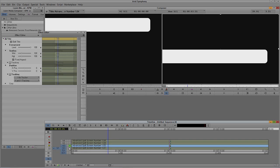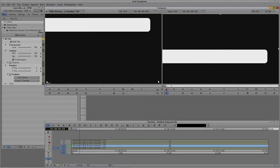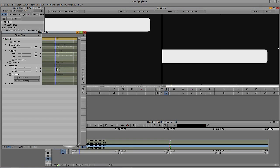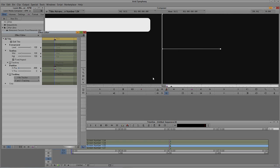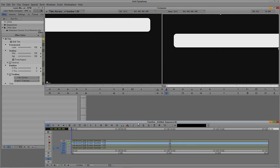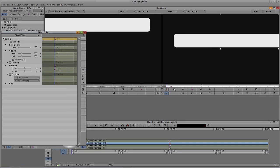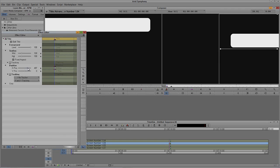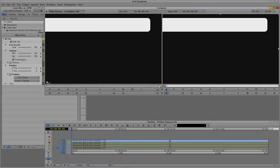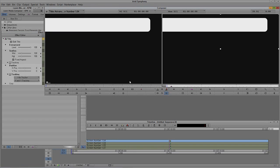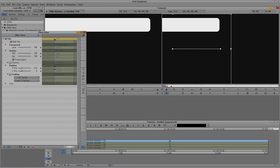Now we'll do exactly the same thing for the remaining layers, working one at a time by soloing each layer. For each one: select the layer, navigate to plus 24, right-click on horizontal position and add a keyframe to mark the fully-in position, then come back to the beginning, right-click and add a keyframe to horizontal position only - not to all parameters - and slide the bar off frame. Repeat this for the third layer and the topmost layer the same way.